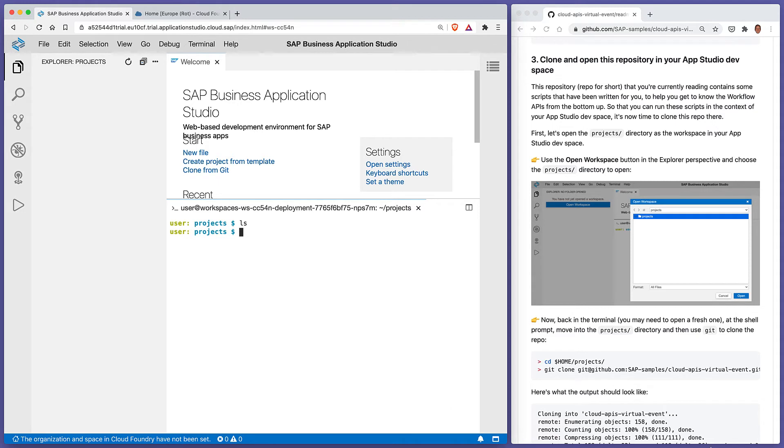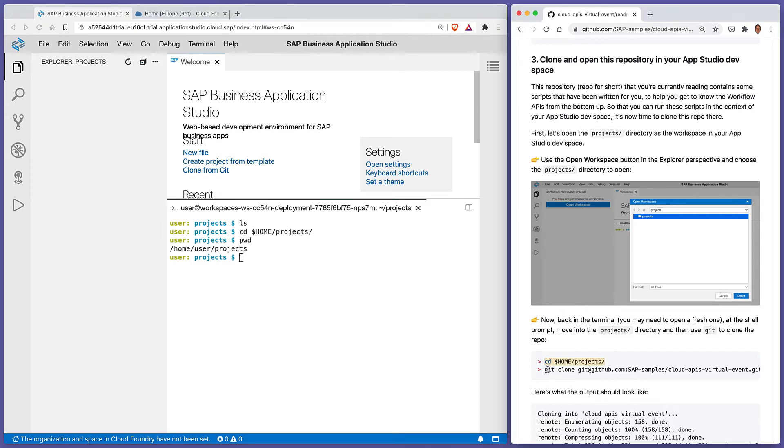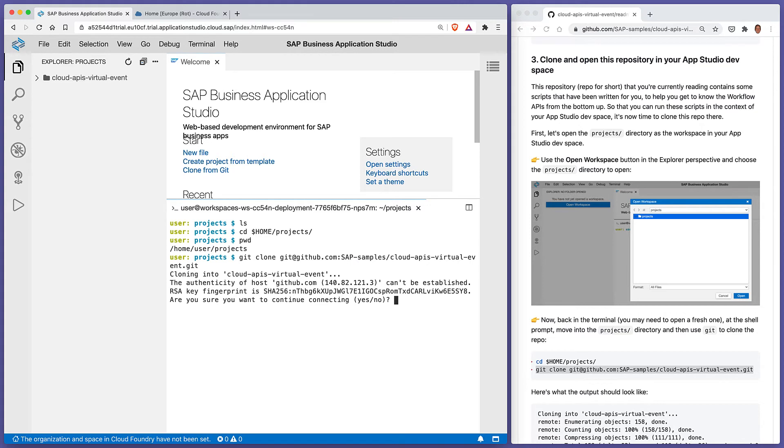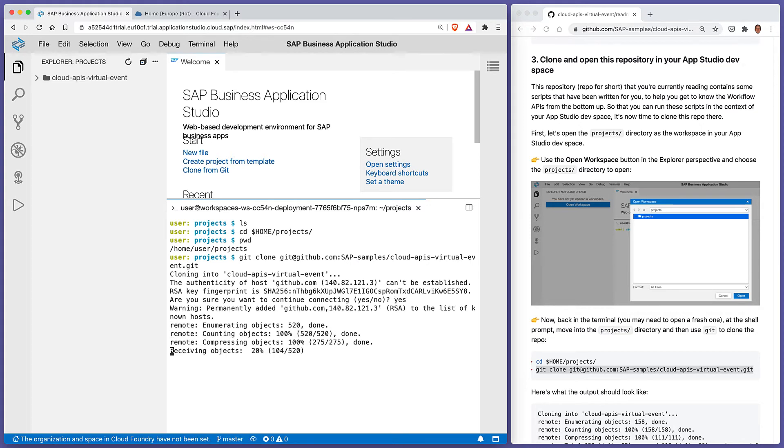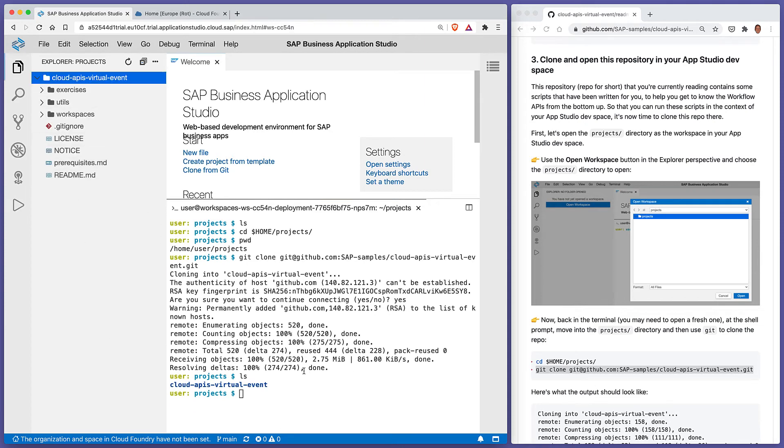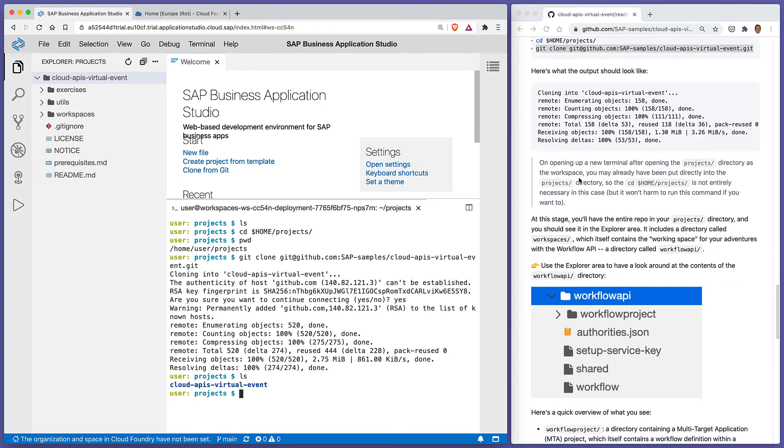Now we're ready to clone the repo. We need to make sure that we're in the projects directory, which we already are, but even if you run this command because it's an absolute path with $HOME, you'll get to the right place. We can clone that repo. As soon as that's cloned into the projects directory, we can see it here as a directory, but we can also see it in the Explorer. This shows you what the output should look like. At this stage we've got all the repo contents in our projects directory here.